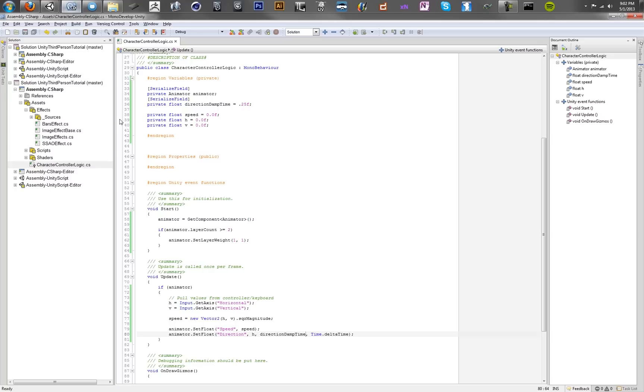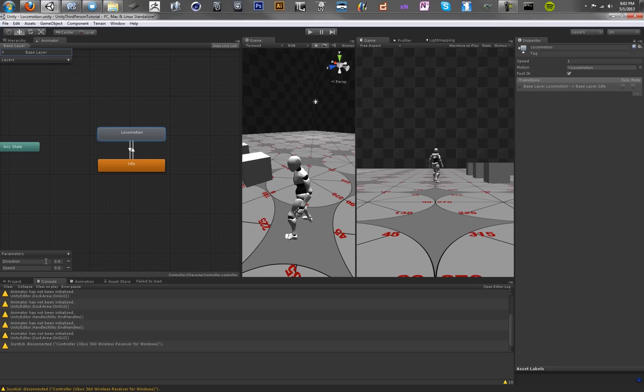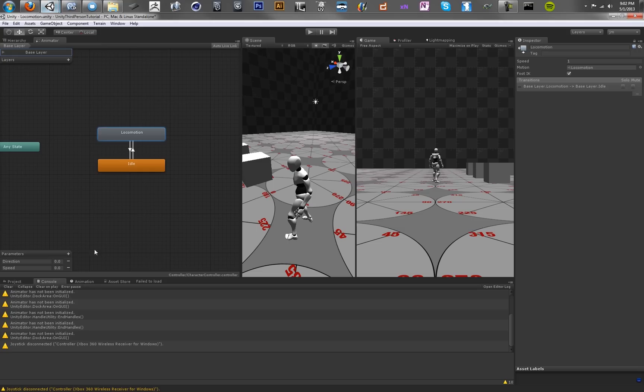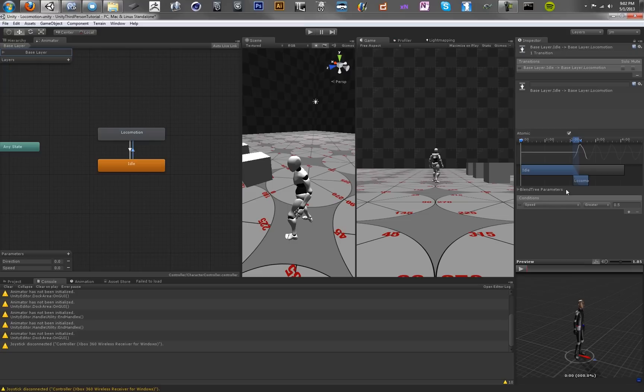So one thing we want to make sure too is that we understand that the set float method here, all it's doing is taking this speed value here, which is the value in our script, and supplying it to the animation controller right here. So it's just taking values from the script and putting them into our character controller. And those values we can use to control these parts of the state machine.